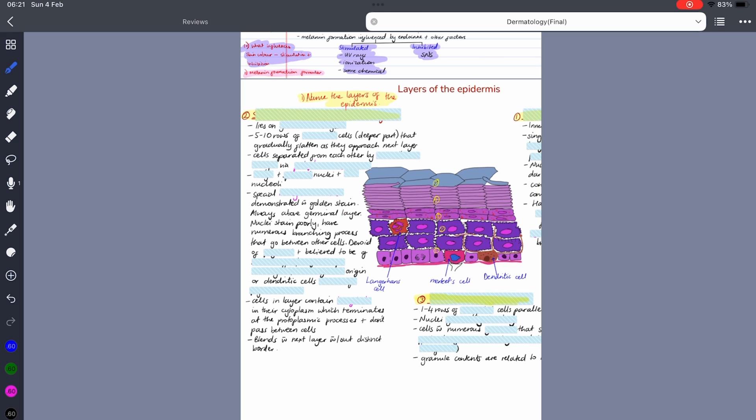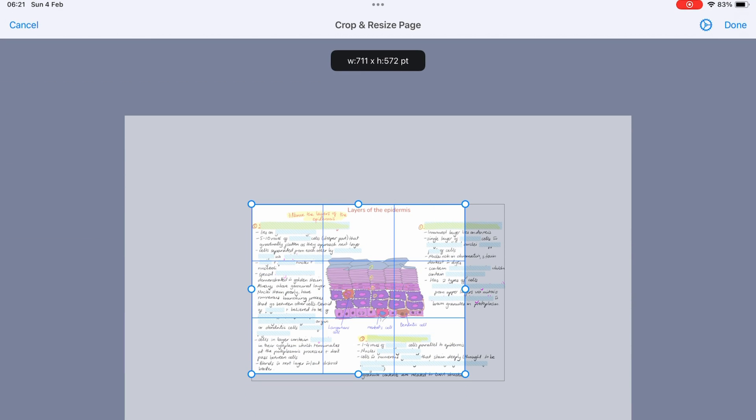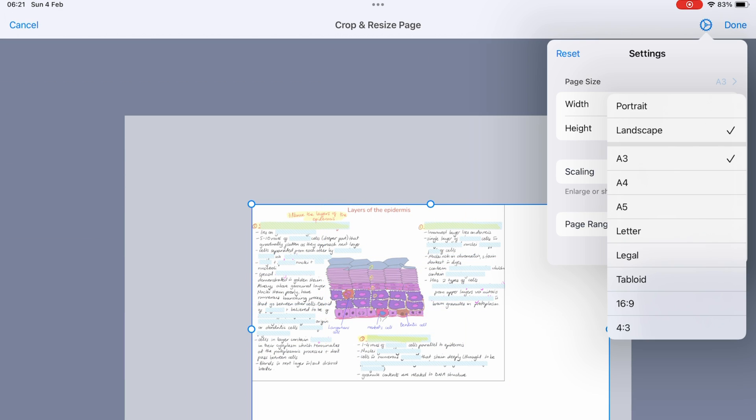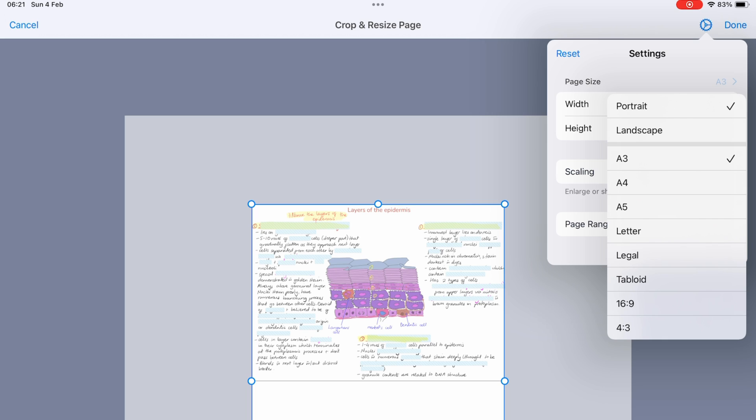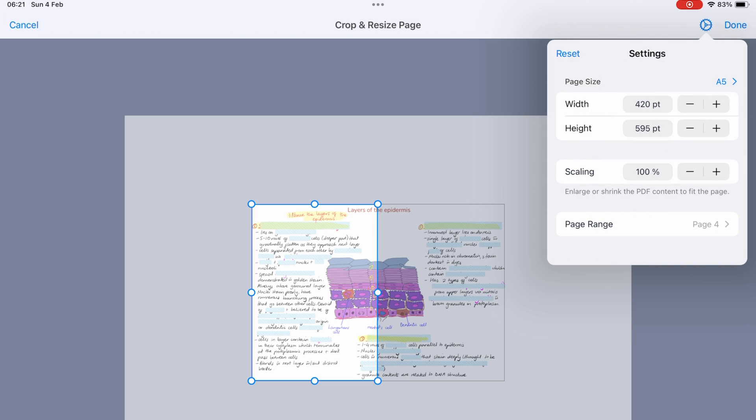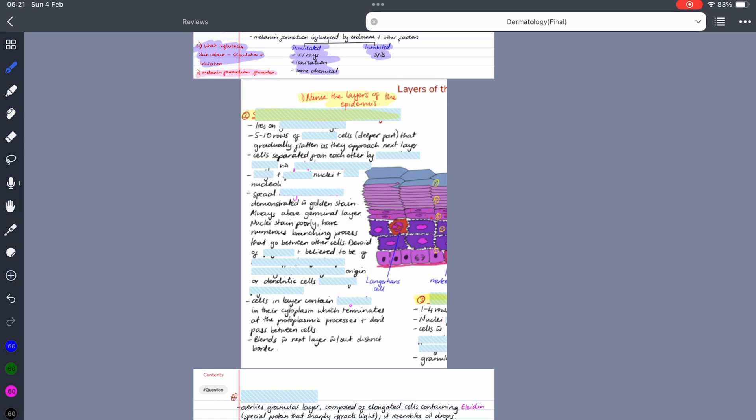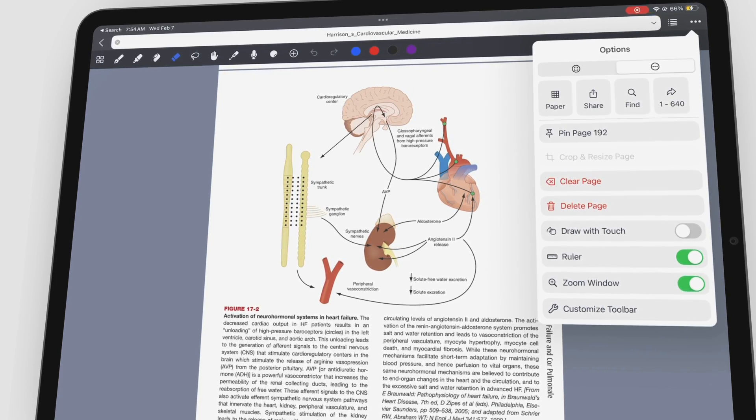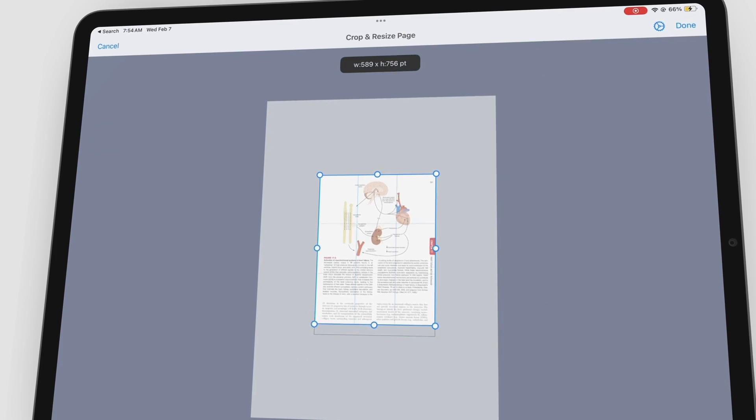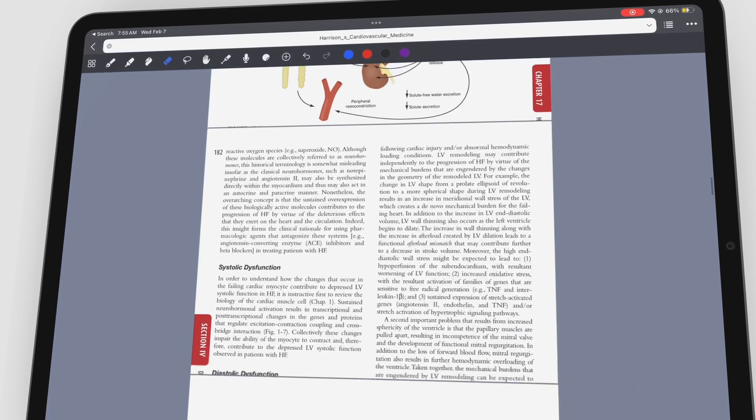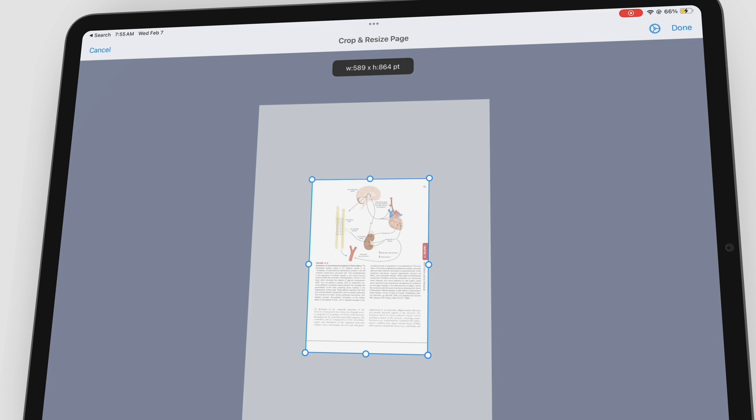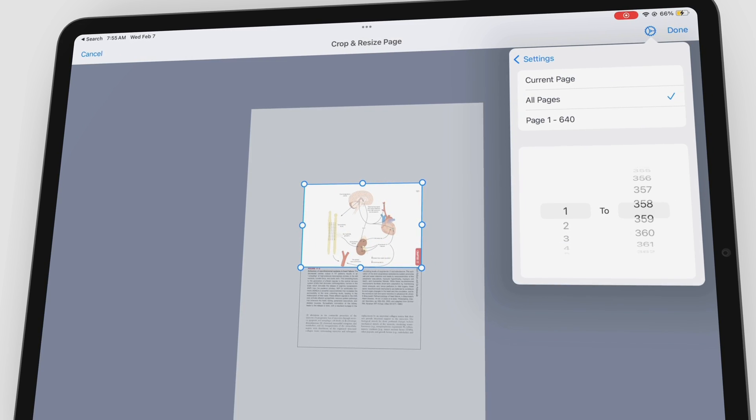You can also crop pages when they have parts you don't want. The page size options we get in the app act as presets for cropping pages. Personally I don't see page cropping as a useful feature for my workflow, but I still appreciate the option. Let us know if you've ever wanted to crop pages off a PDF before and how you'd use this feature. We're really curious to know.